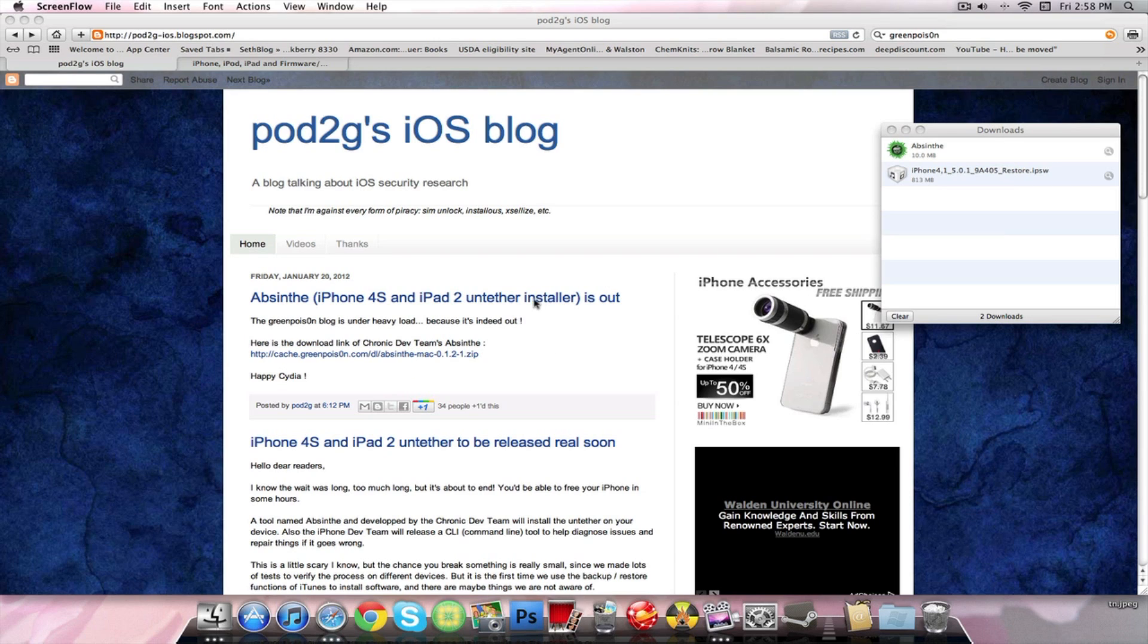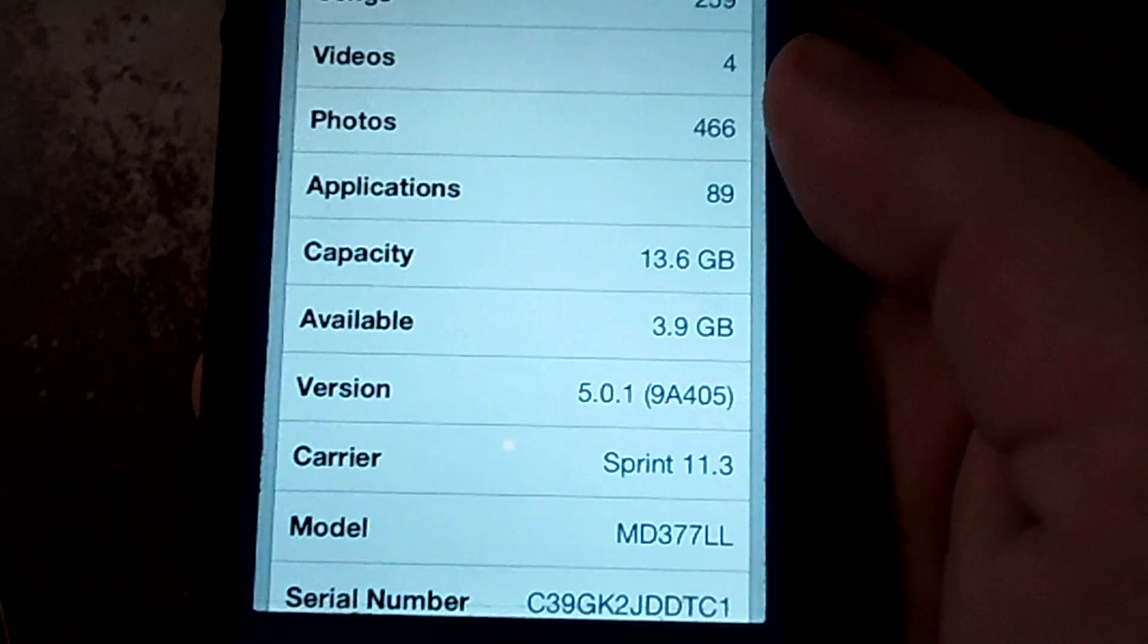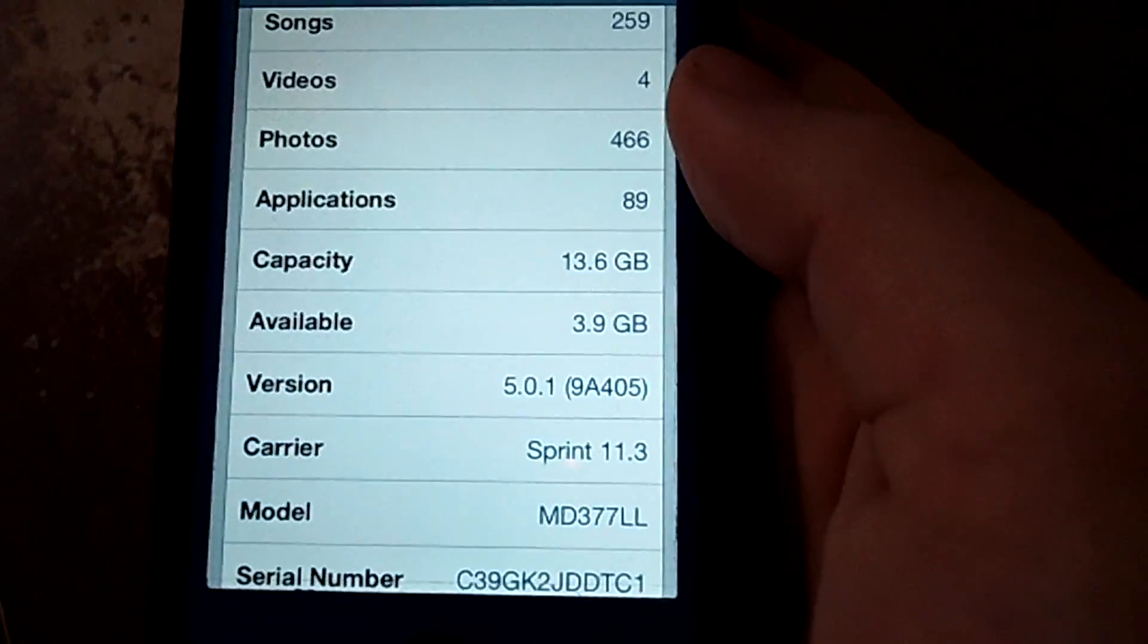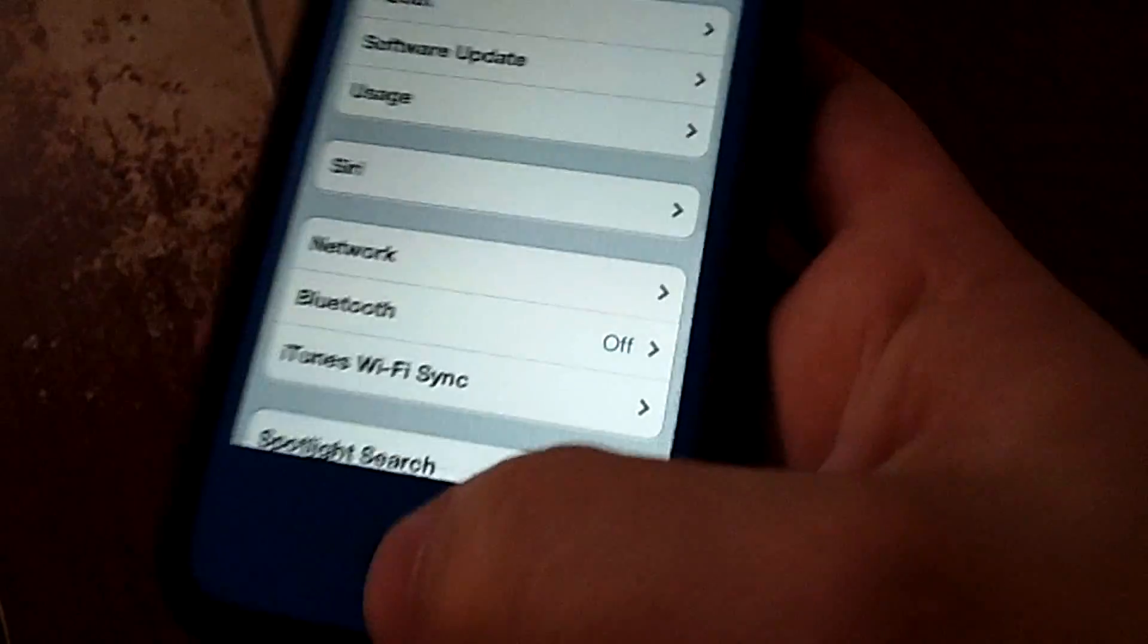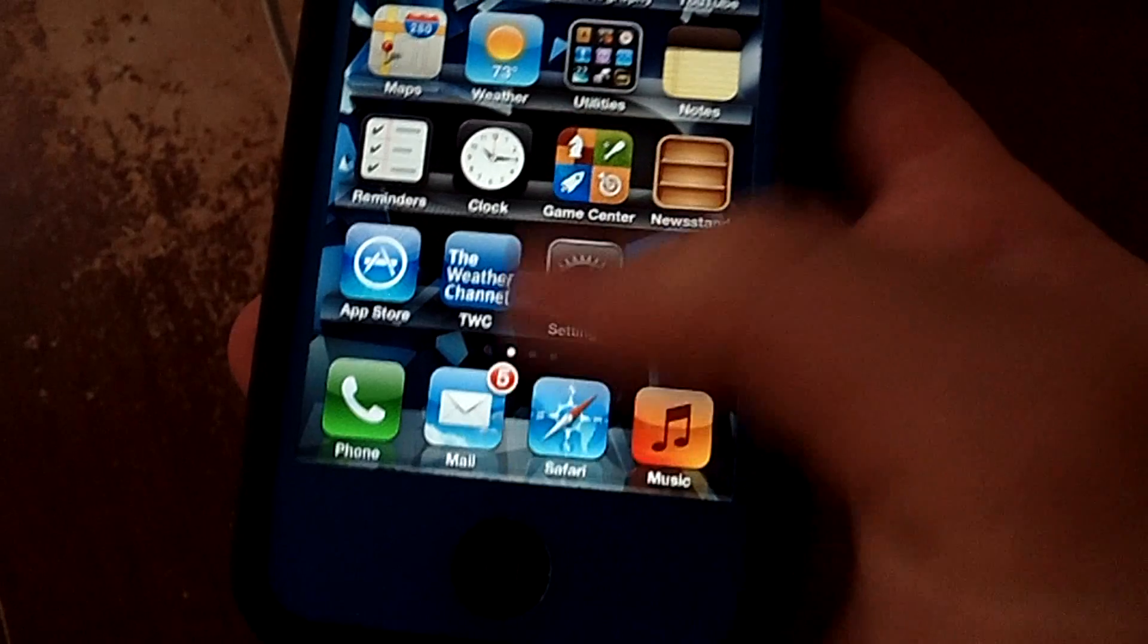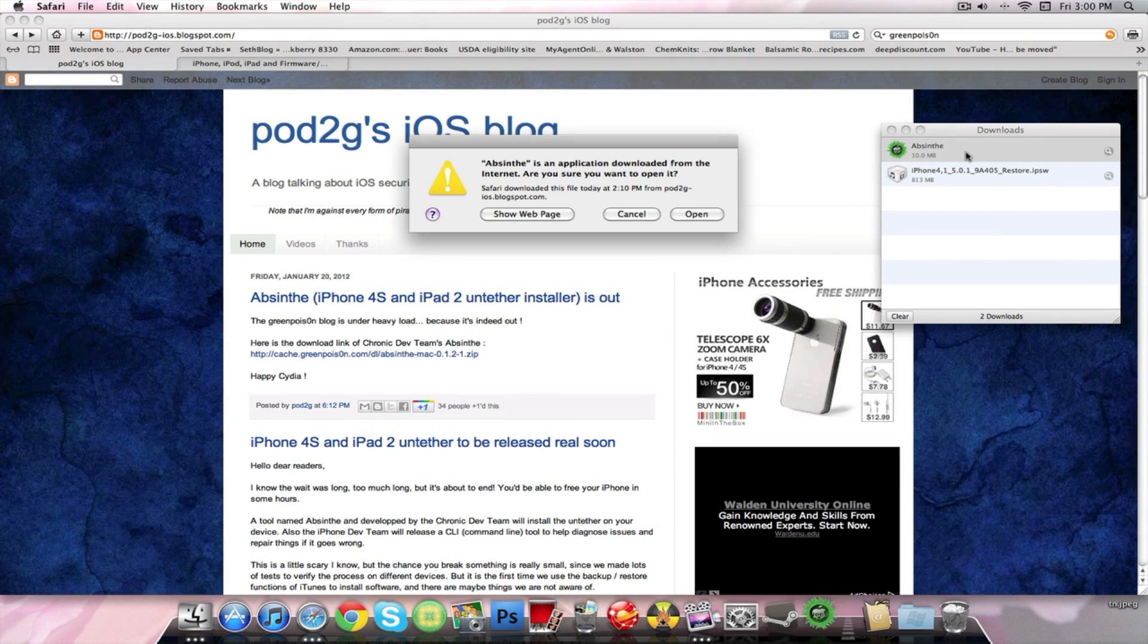As of right now it's only released for Mac but very soon the Windows version will most likely be out. Right now I'm on a Mac and the application is called Absinthe. You can see I'm running iOS 5 with the 9A405 version, so this is definitely iOS 5.0.1. Since we're all ready to go I'm going to open up the Absinthe jailbreaking application.